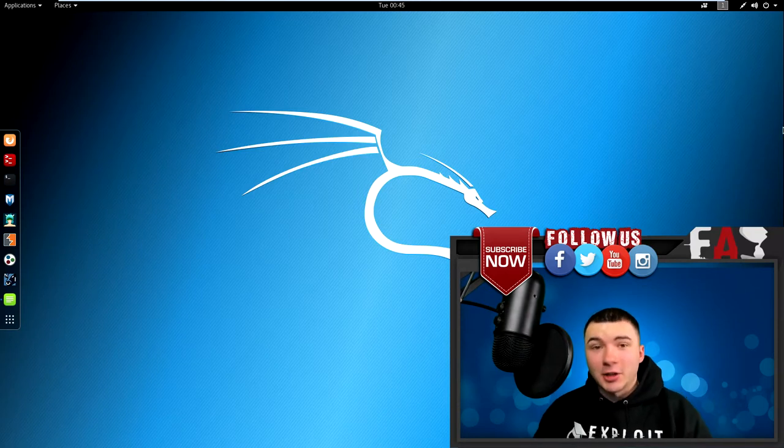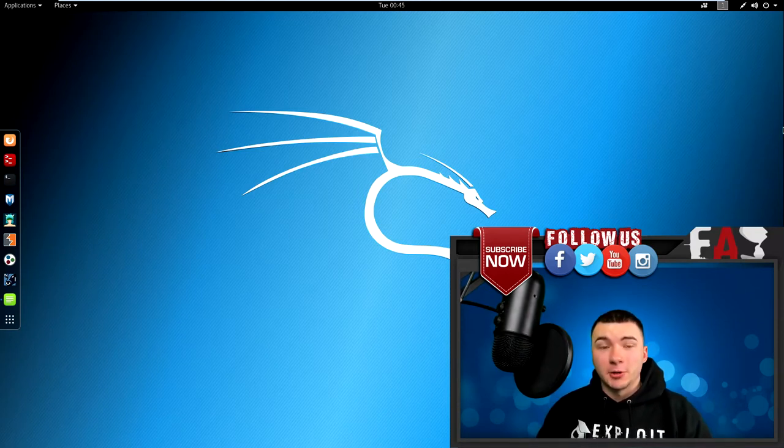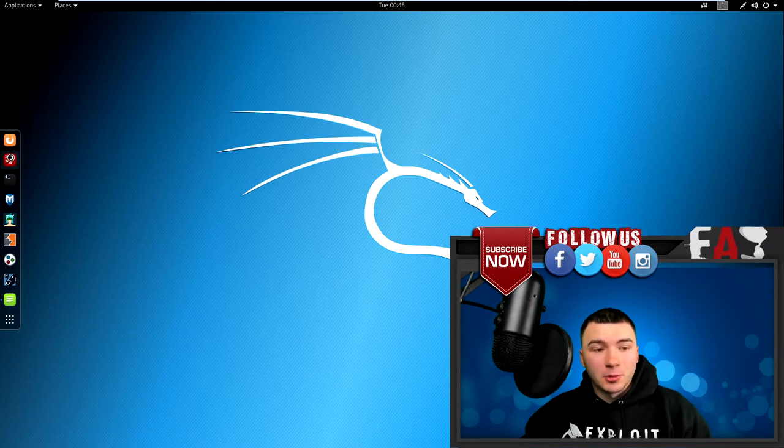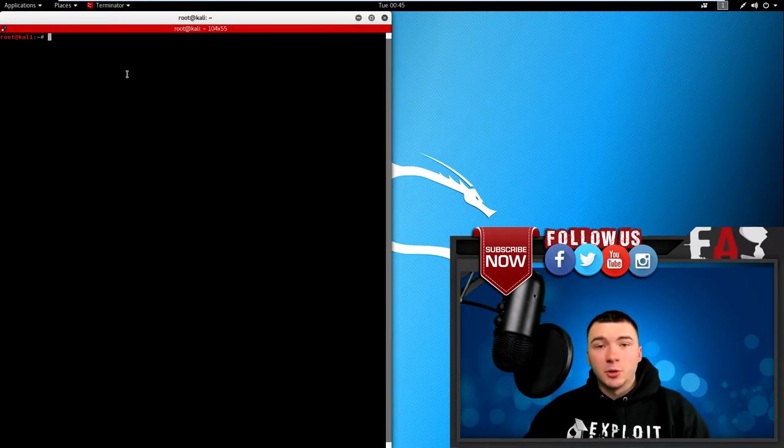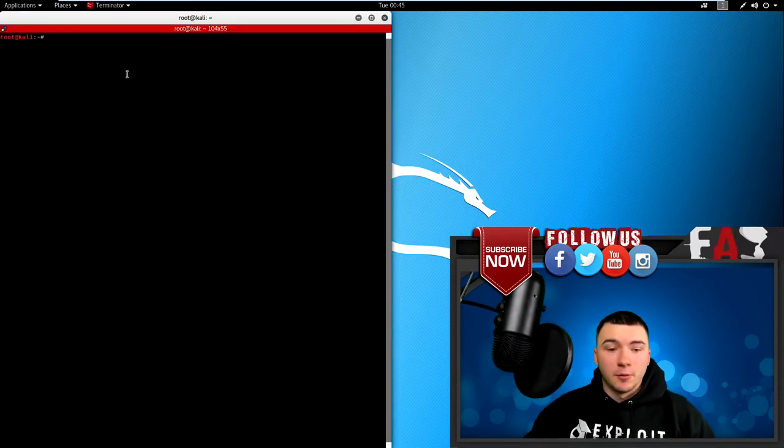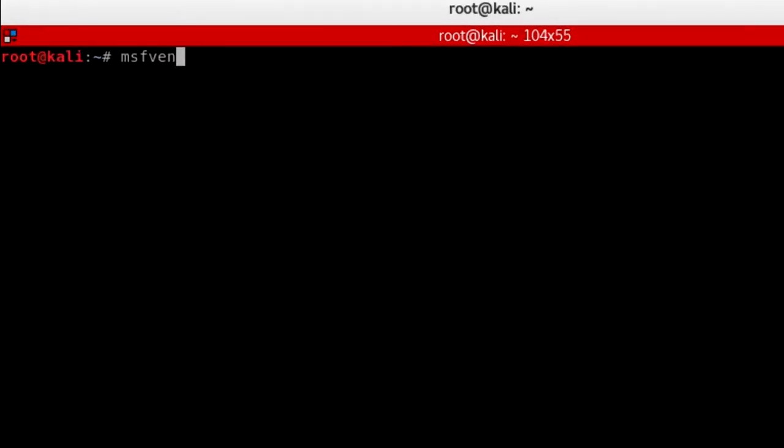Alright guys, now that we're back inside our Kali Linux VM, let's go ahead and create our APK file to start with. So open up a new terminal and we're going to create our payload using msfvenom. Type in msfvenom -p for platform, we're going to type in android because we're focusing on the android platform. We're going to use a meterpreter shell and we're going to connect using a reverse TCP connection.